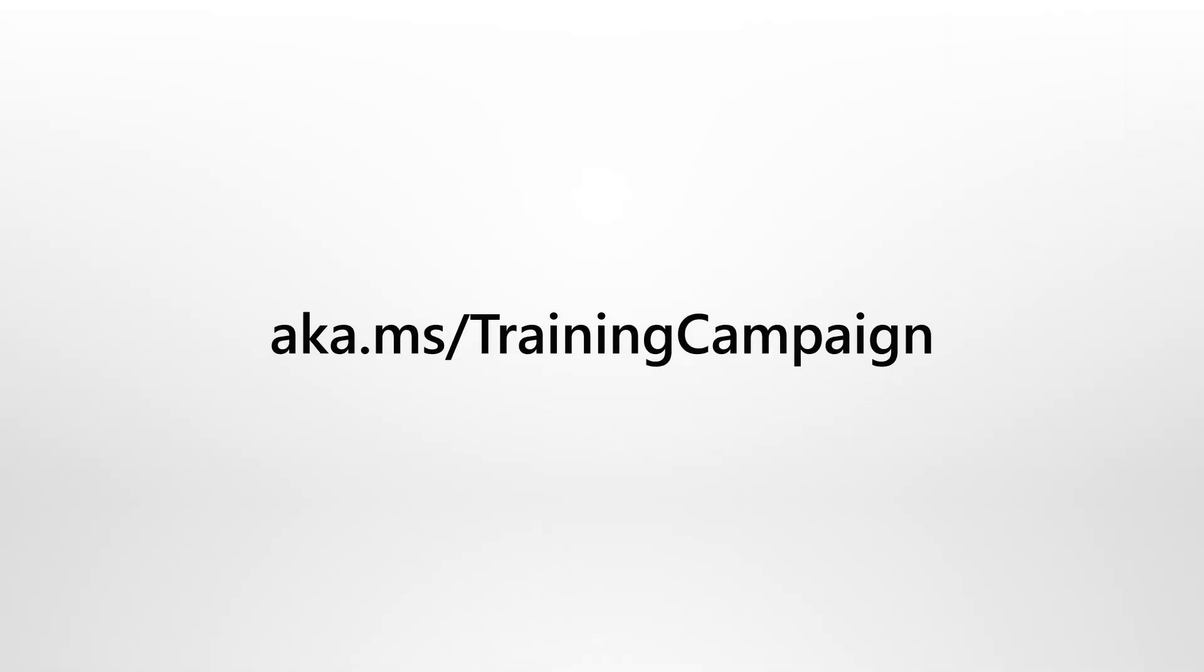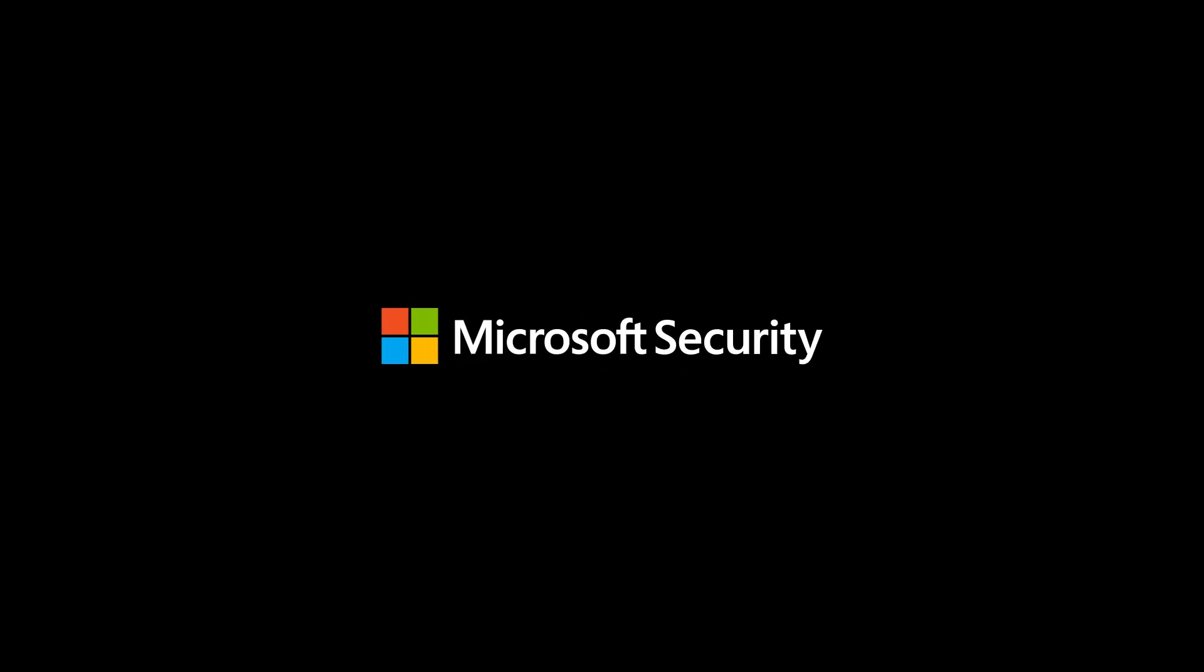Use Training Campaigns to teach employees topics like security, compliance, privacy, and social engineering risks. To learn more about training campaigns in Defender for Office 365, see our documentation in Microsoft Docs. Microsoft Security.